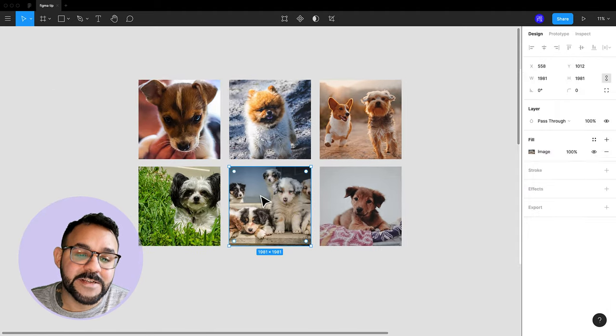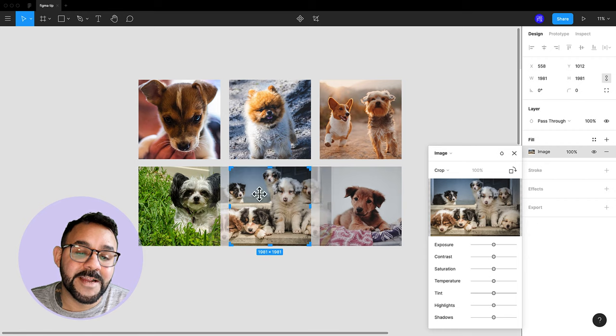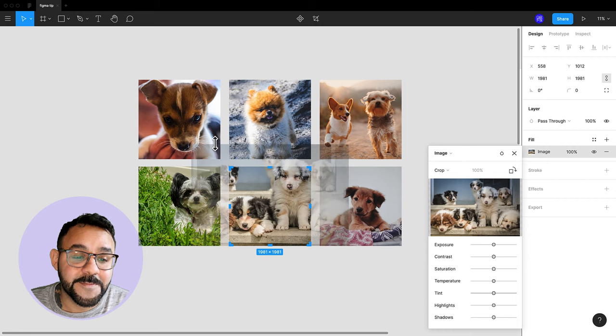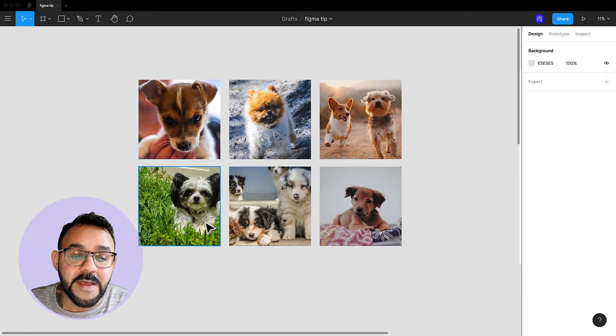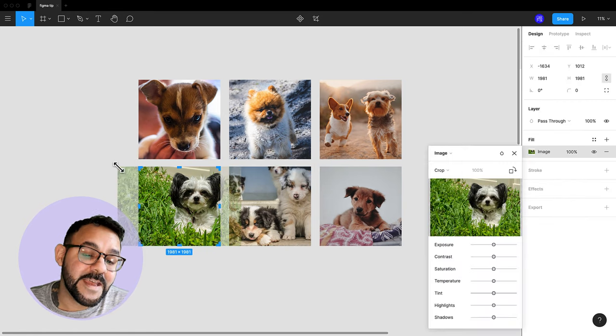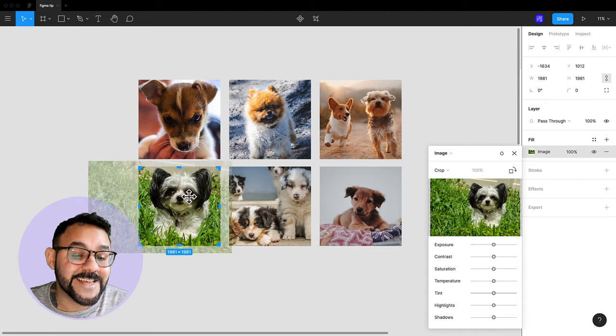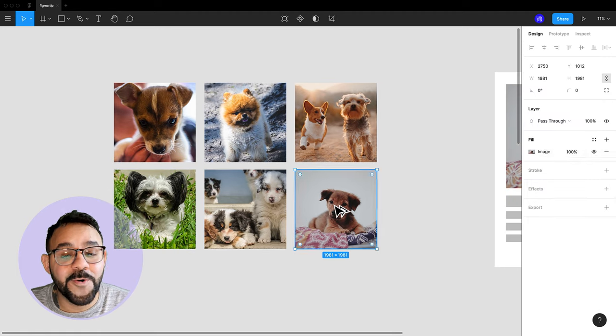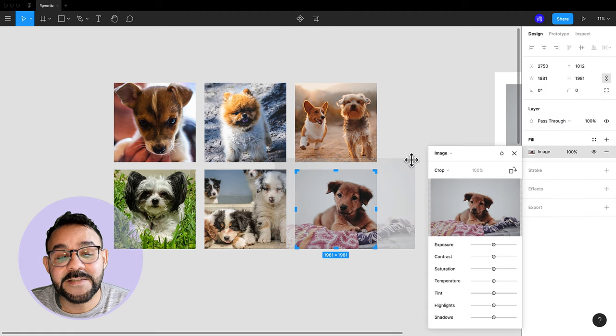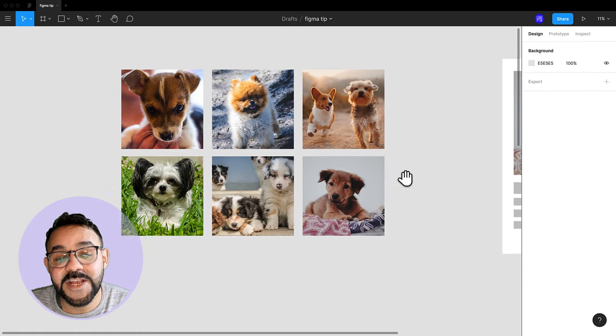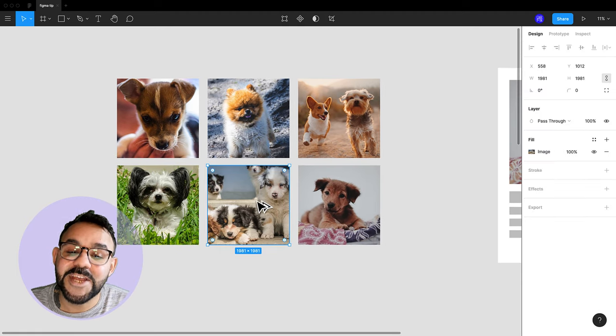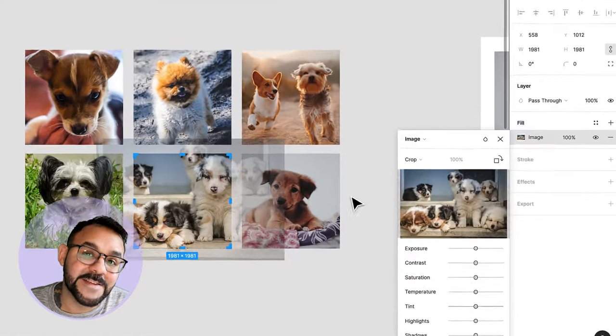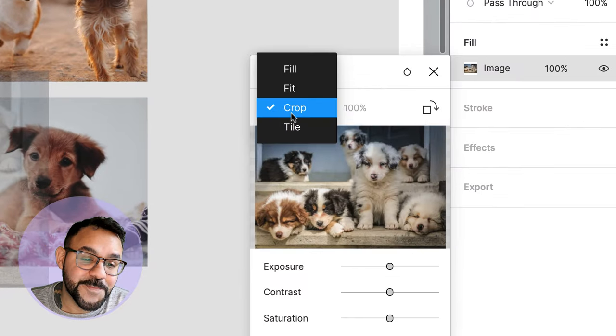If you hold Option and double click on an image, you can adjust the cropping. If you want to change how the image maps inside of its object, or reset it back to the filling of the shape, you can change that setting in this property menu.